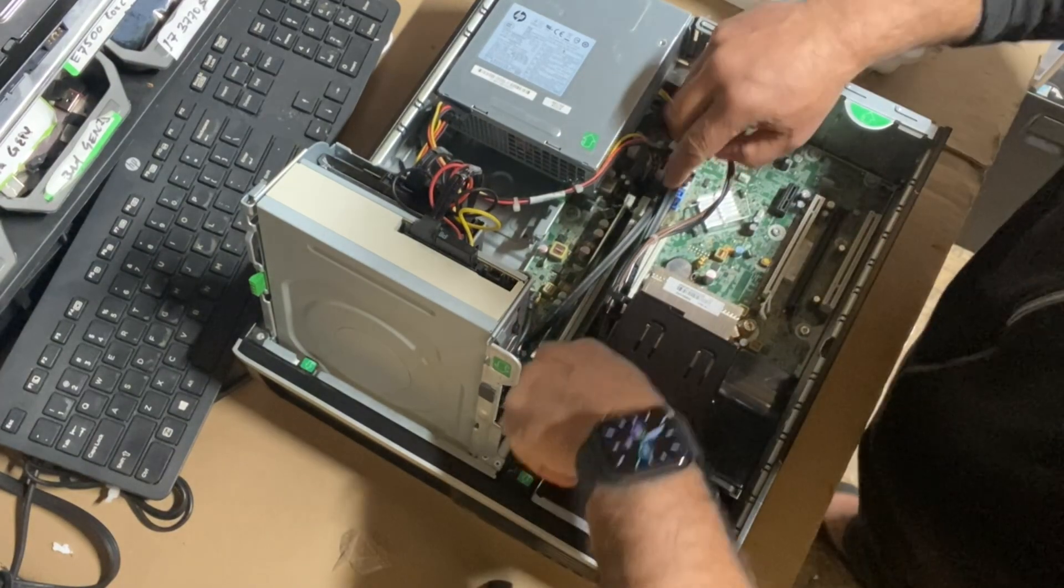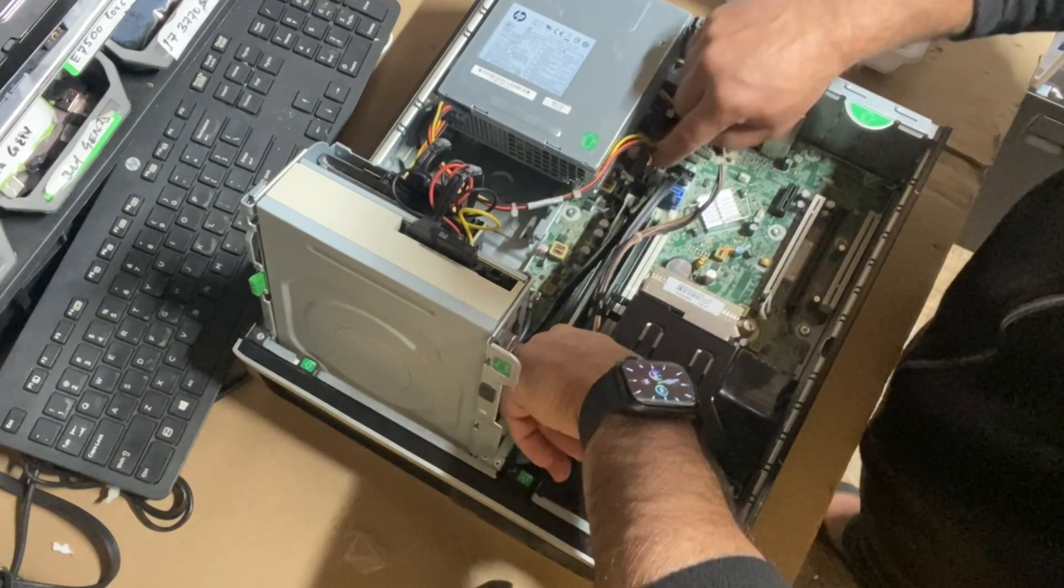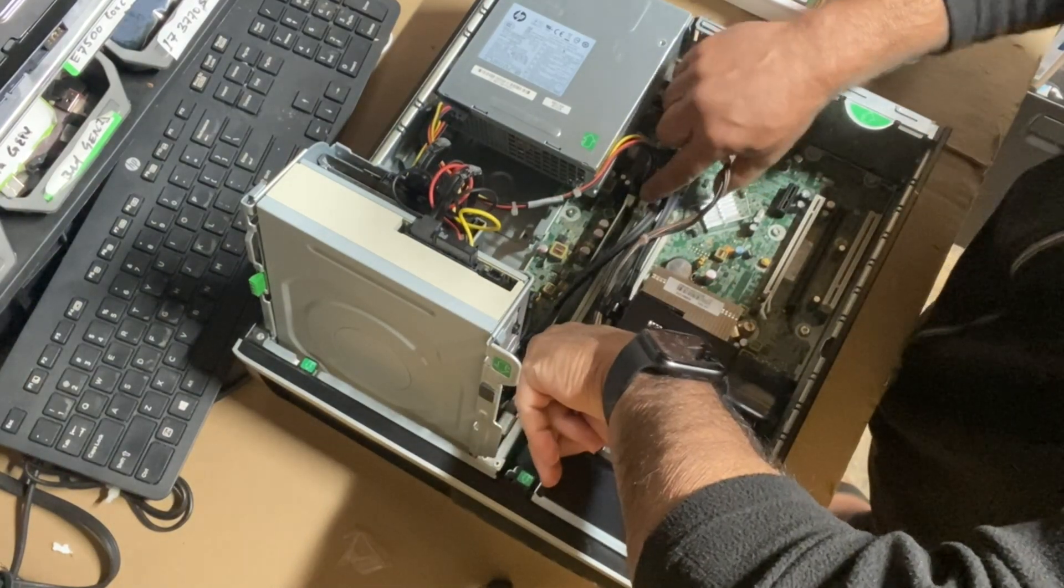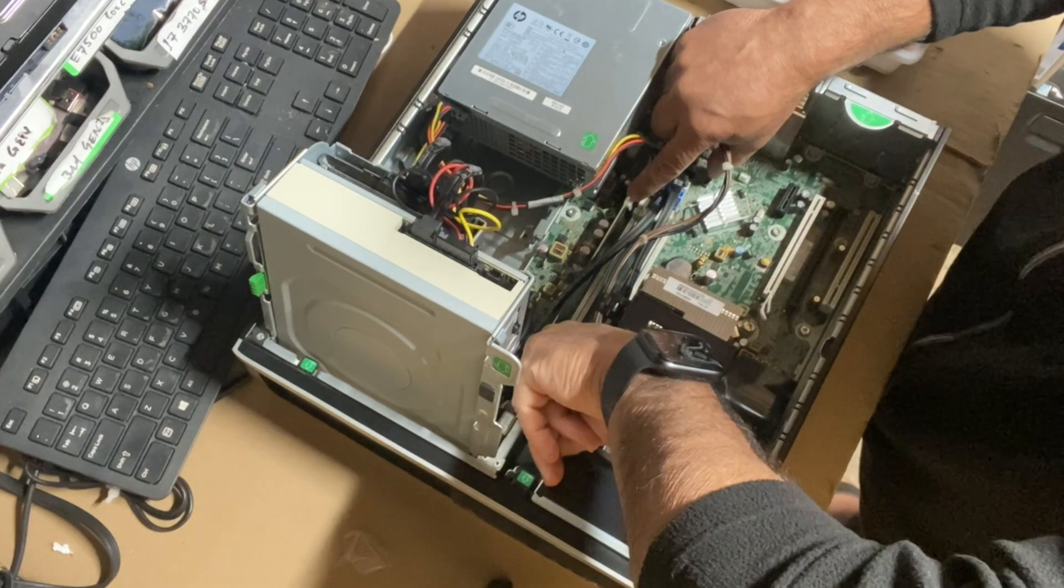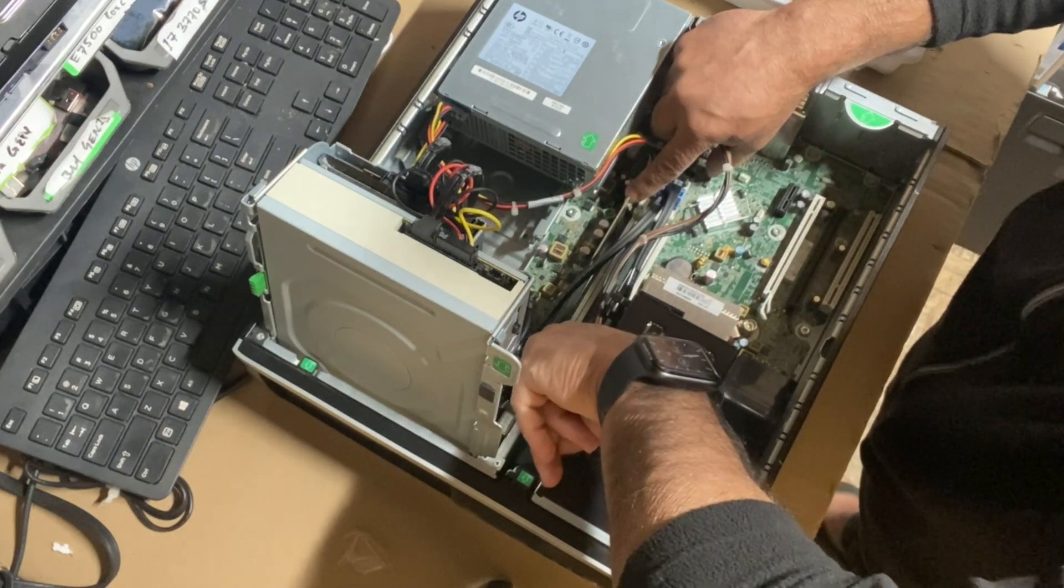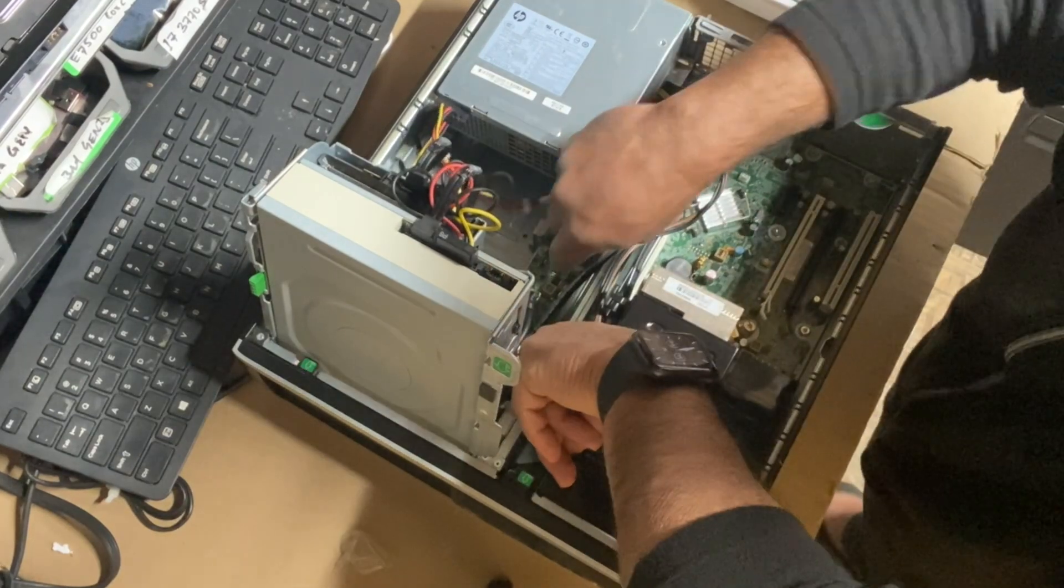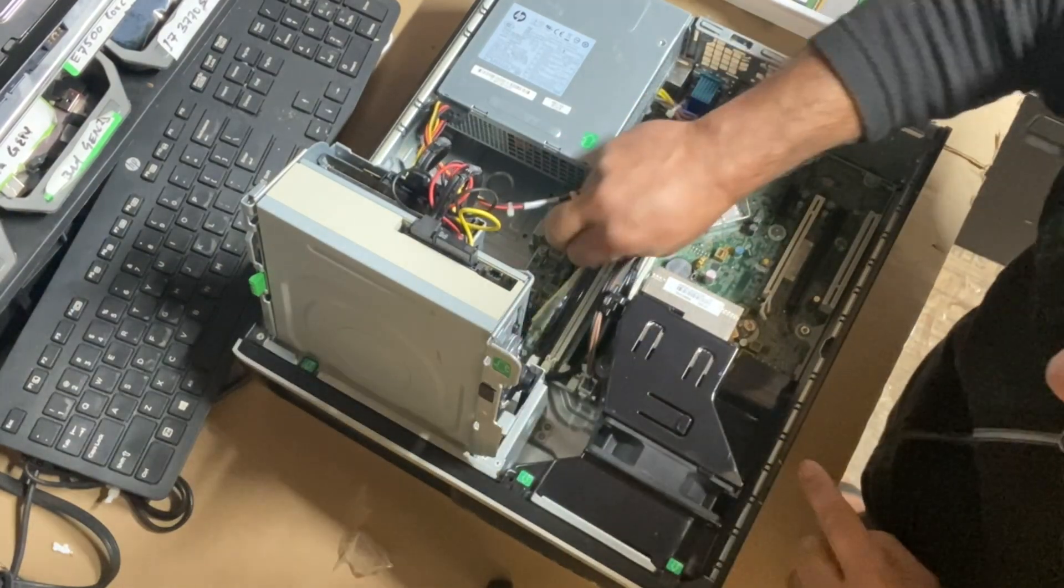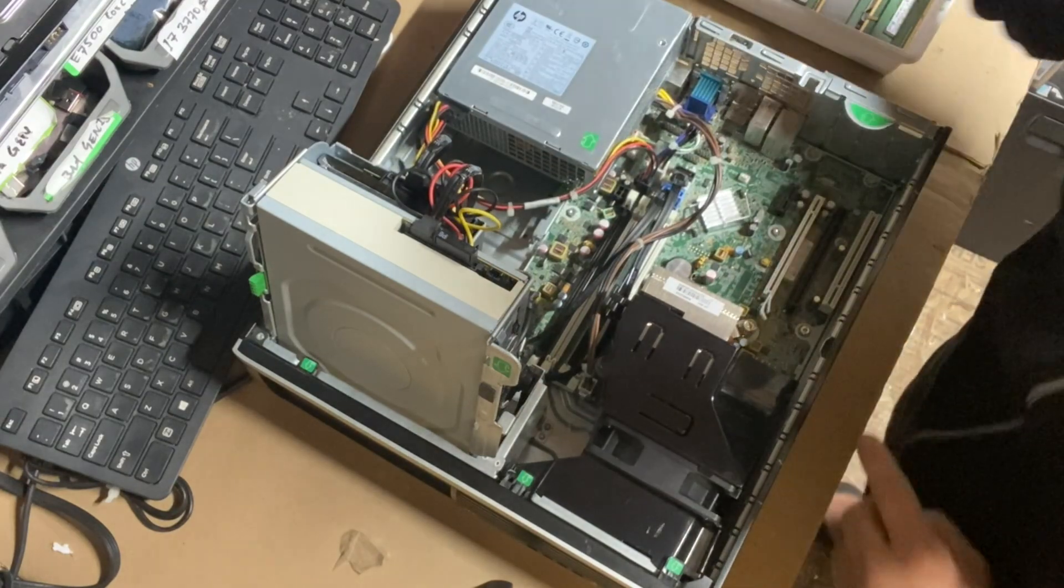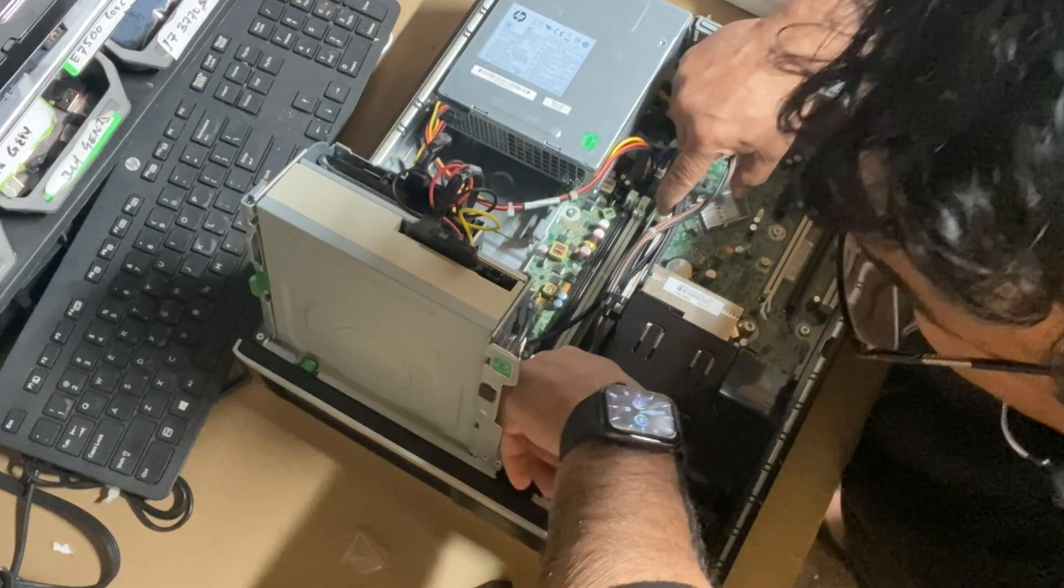Simply remove the memory module by pushing down these two notches on the end of the memory module. As soon as you push it down, this will pop up. This is the first memory module, and this is the second one.